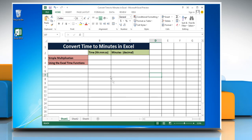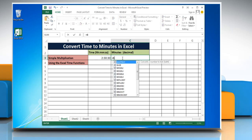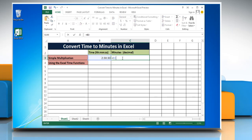To convert time to minutes in Excel using the simple multiplication method, select the cell and enter the time you want to change into minutes. Then select the cell where you want to display the result and type equal to a reference to the cell containing the time, multiplied by 1440.